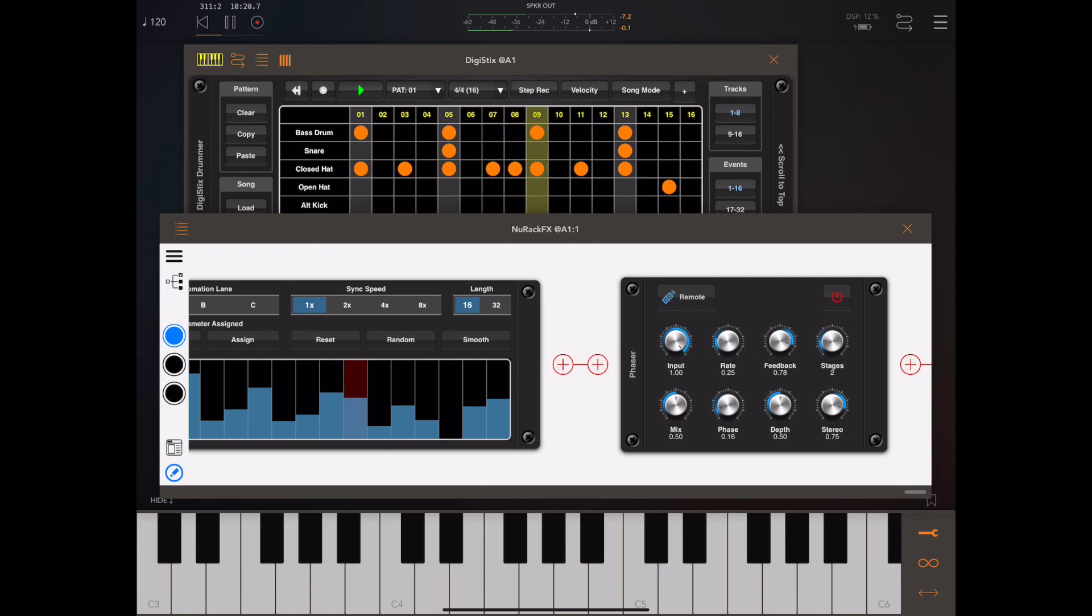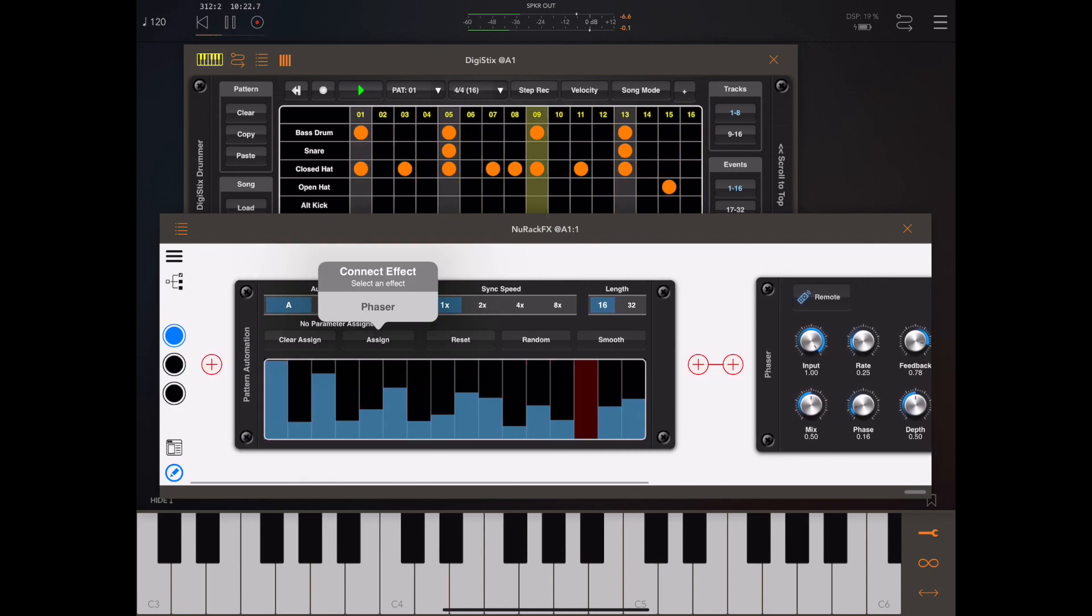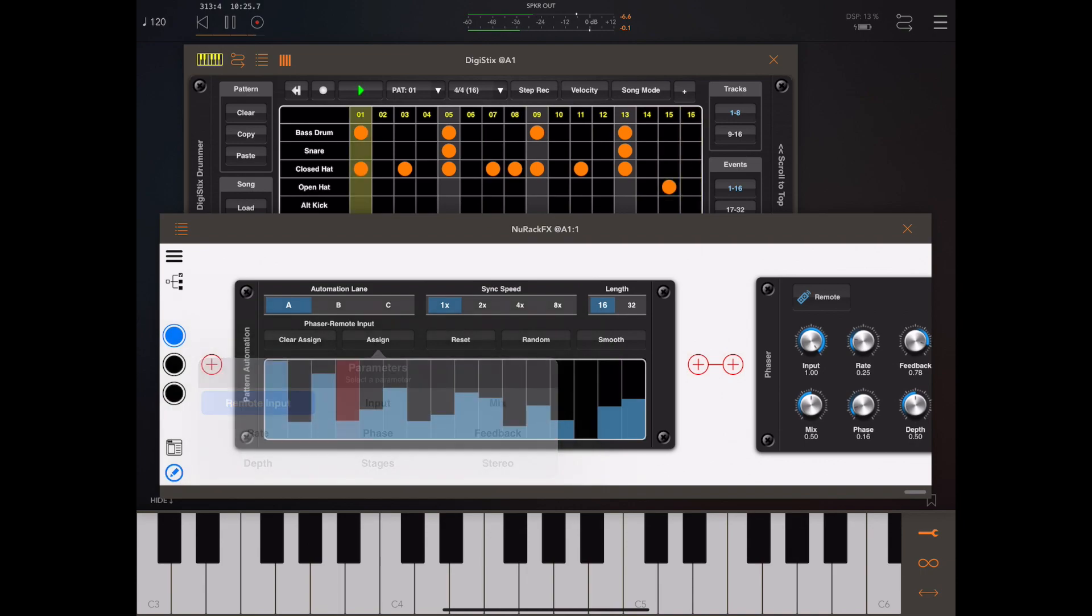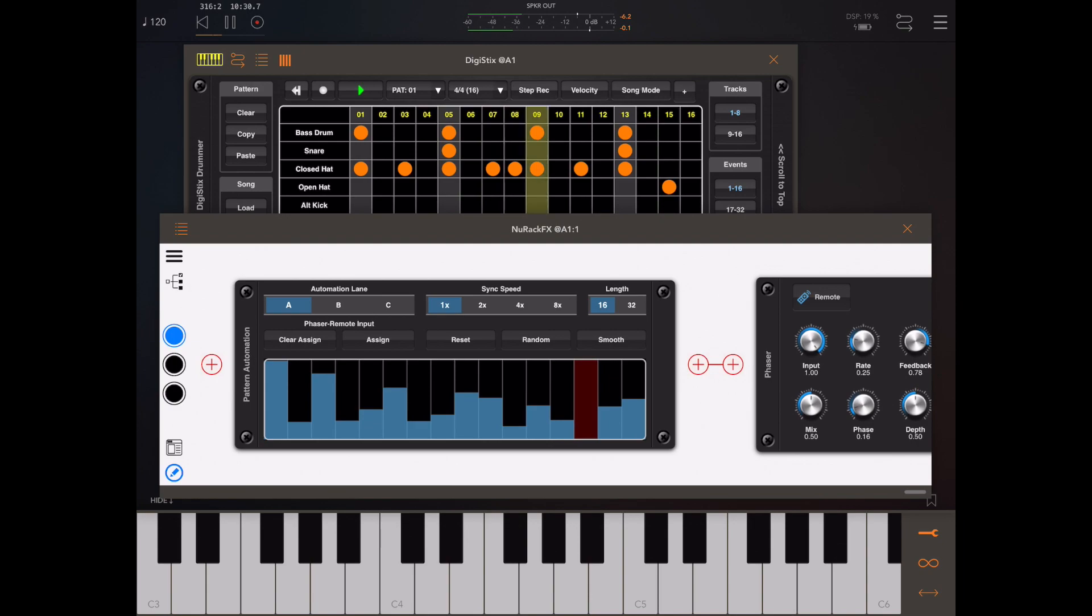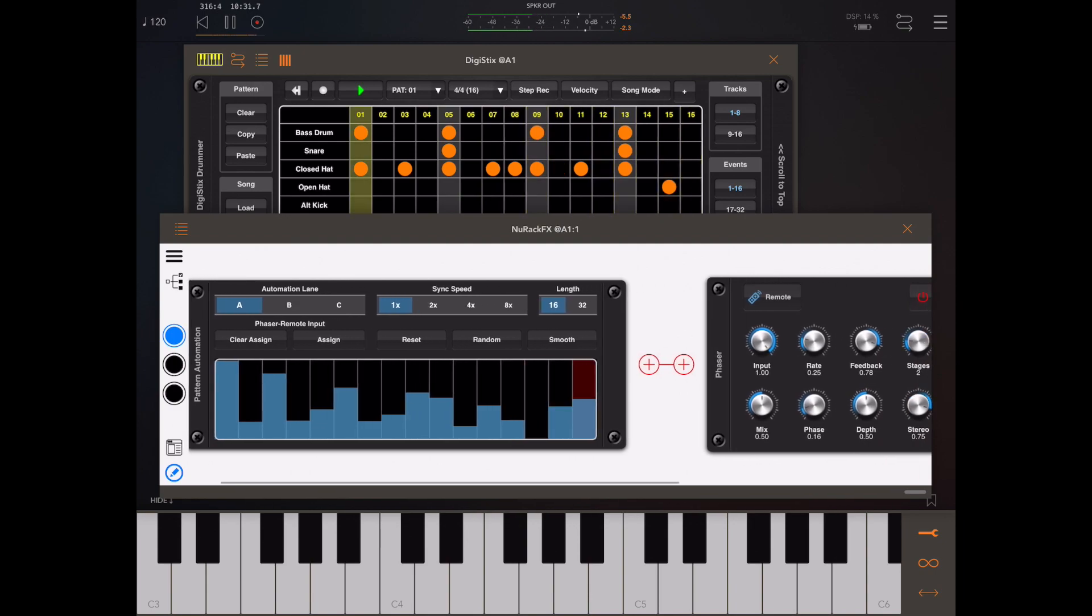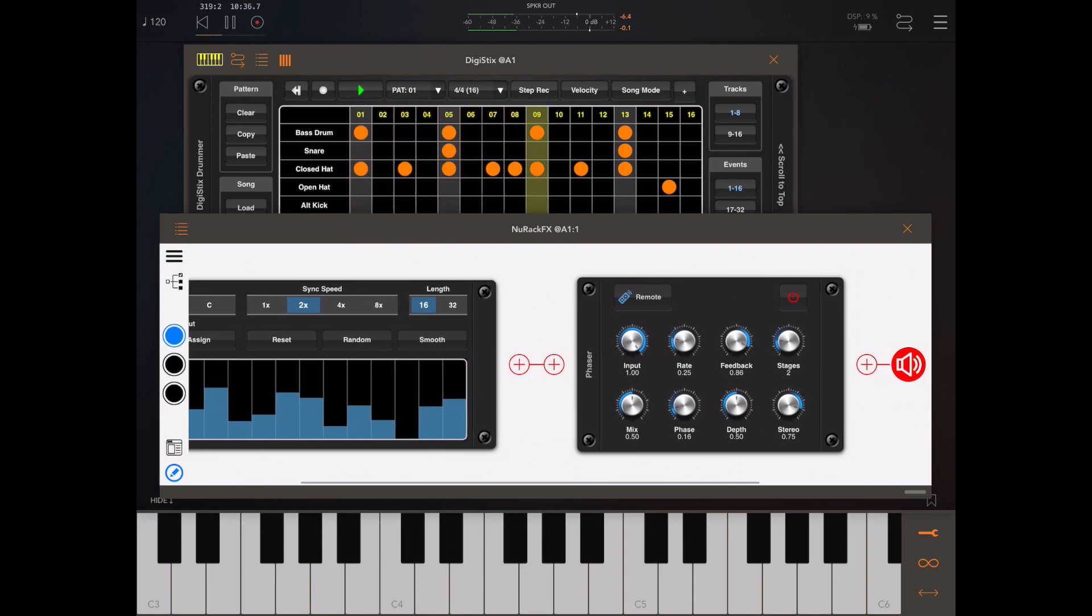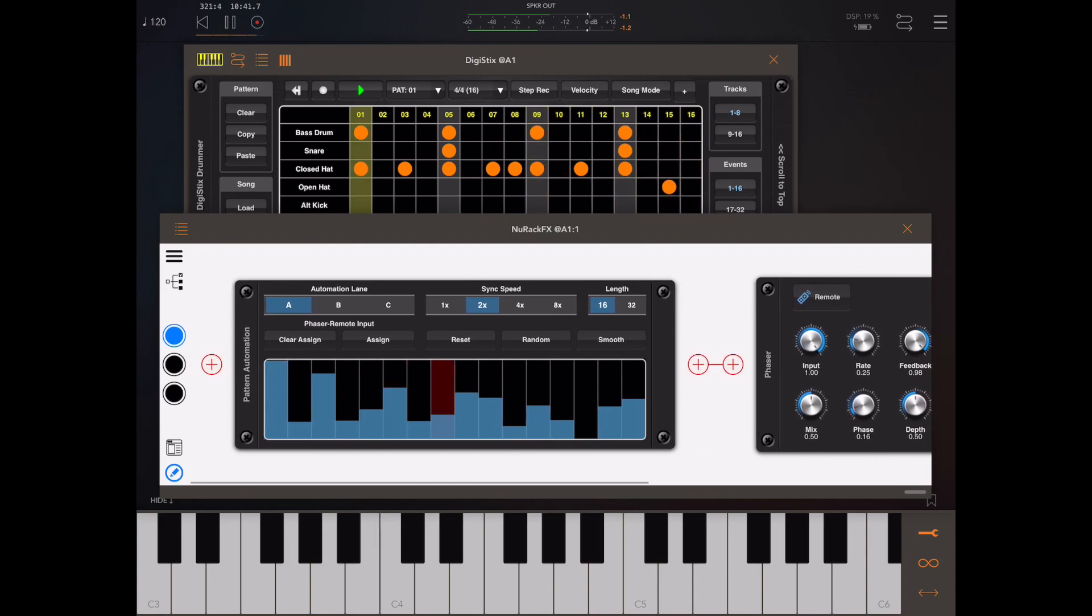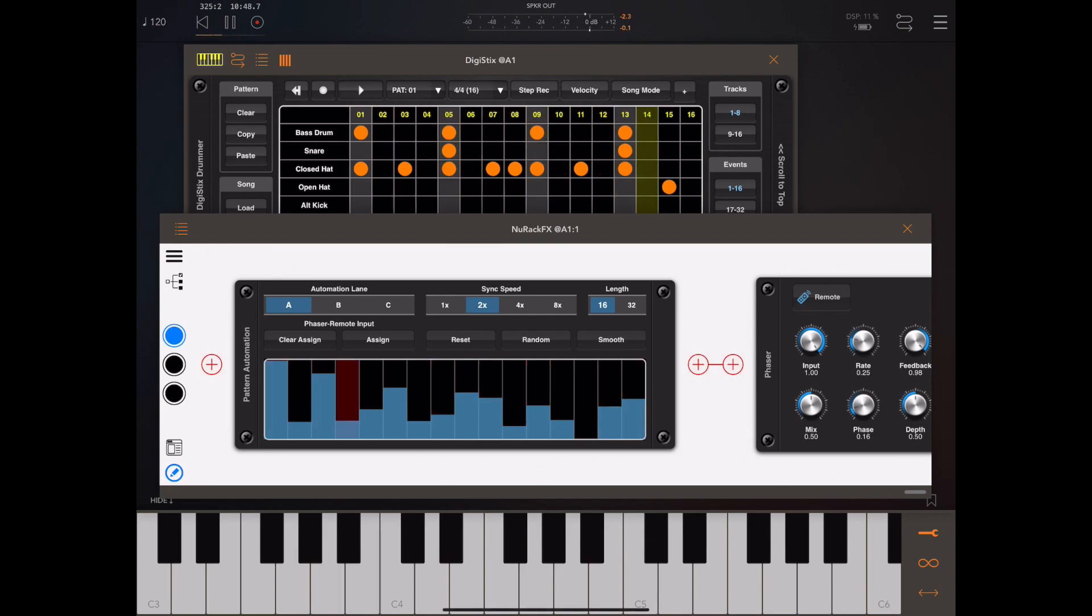Going back to the pattern module, we can press the assign button and pick the phaser's remote input. We can speed it up a little and do a bit of tweaking. The pattern has up to three lanes of modulation and you can actually control anything within your rack.